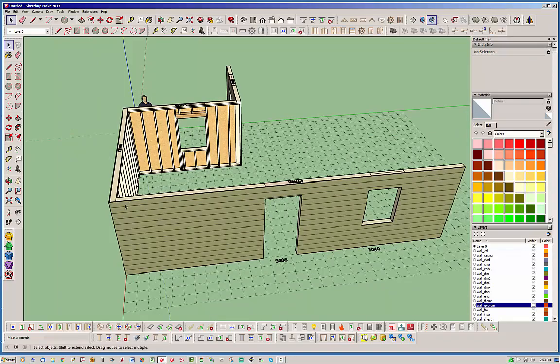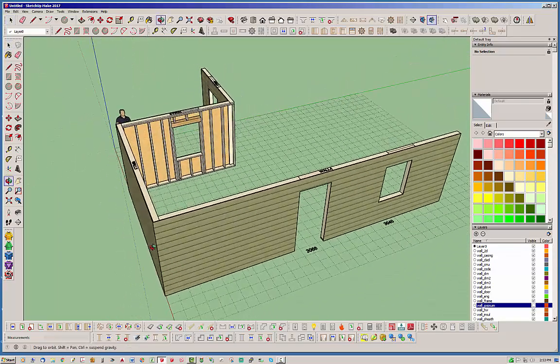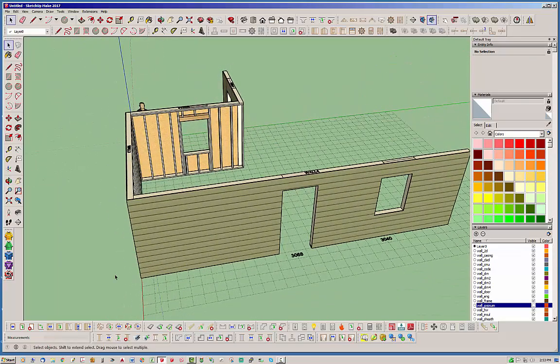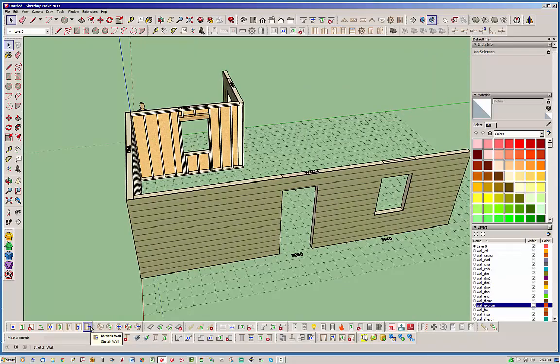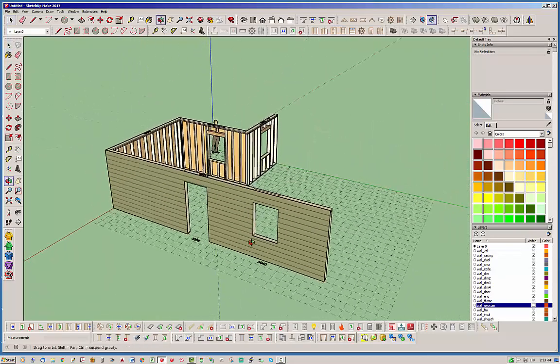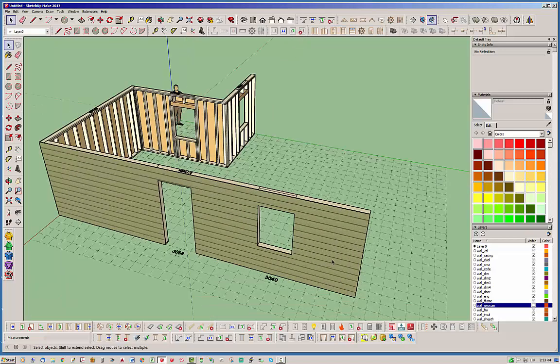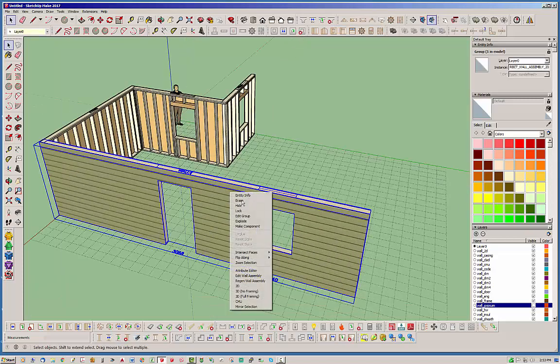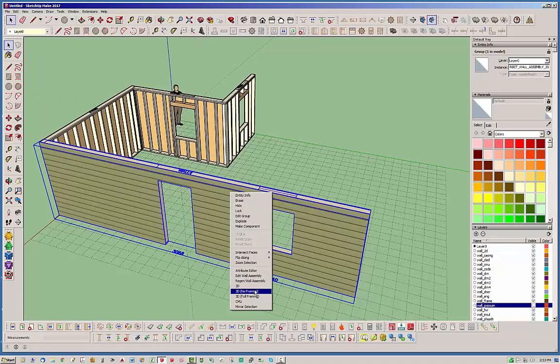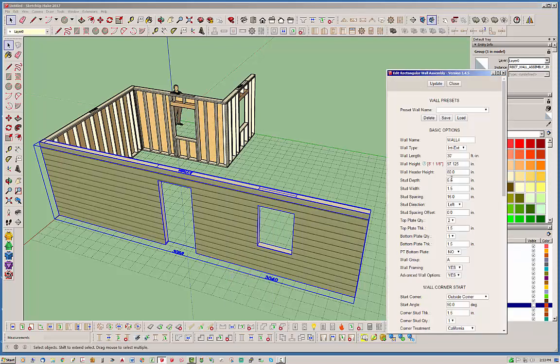Anyways, long story short, the stretch tool is just another convenient tool for stretching the wall length or shrinking it. You can always update a wall simply by going in and editing the wall. You can also adjust the length right here as well. So right now it's a 30-foot wall, so let's say we want a 32-foot wall.